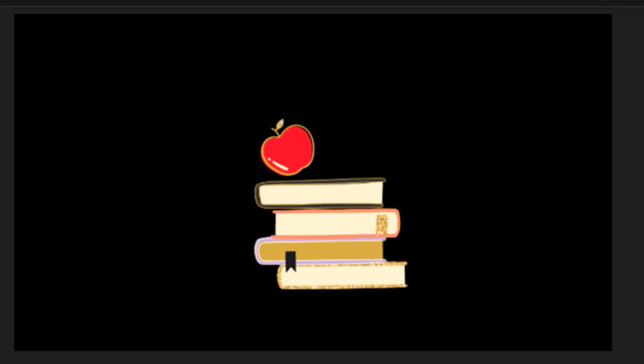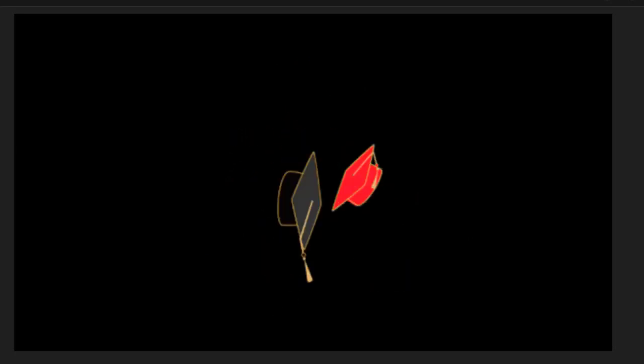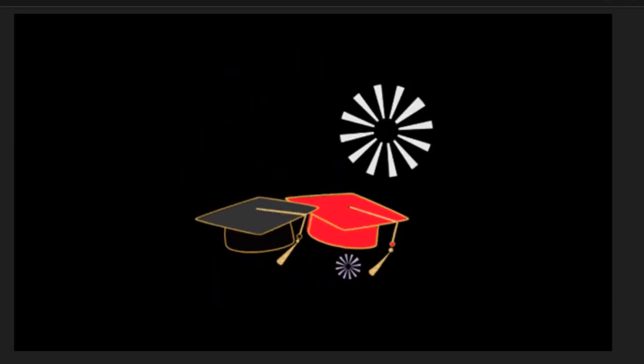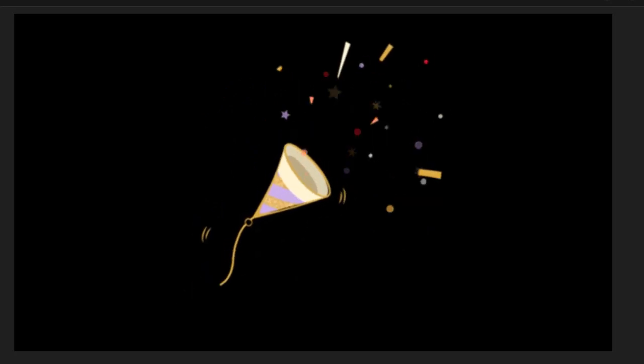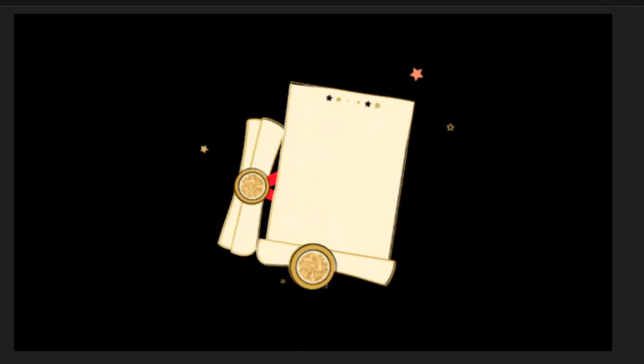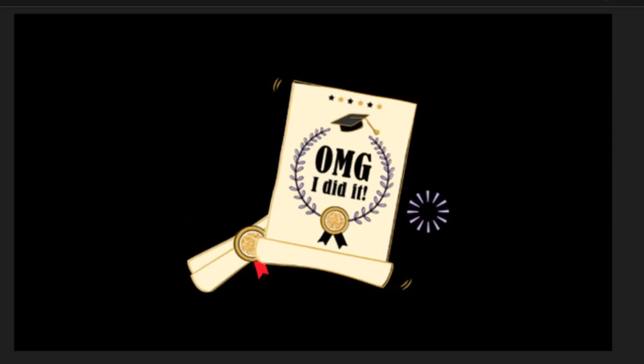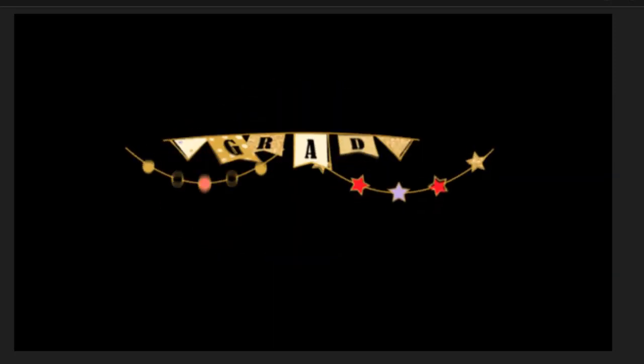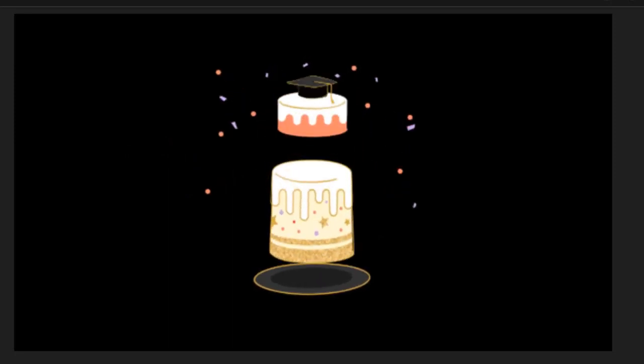The fourth one is books and an apple. The next one is graduation caps. Next one is a horn. Number seven is diploma. Number eight is a banner. Number nine is a cake.